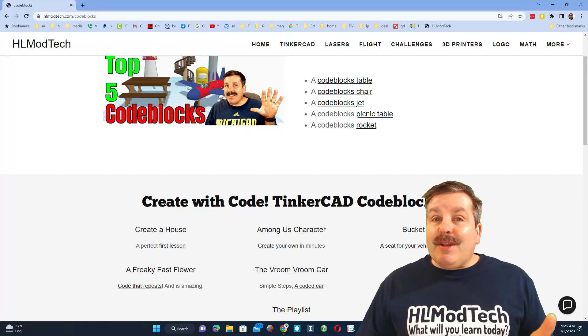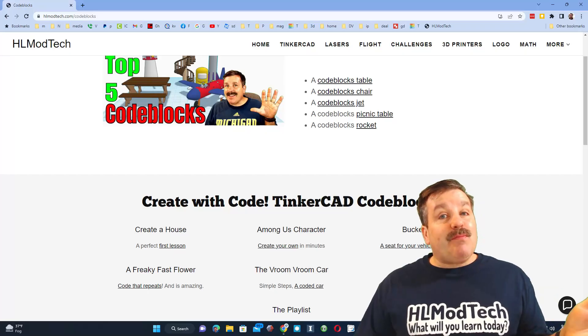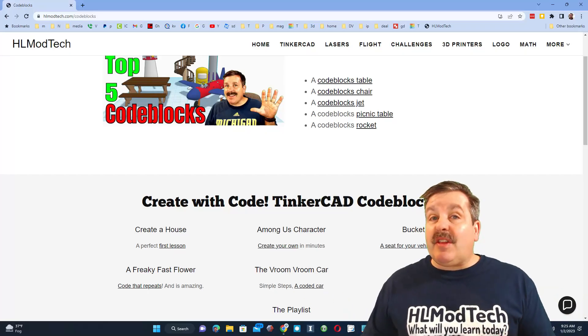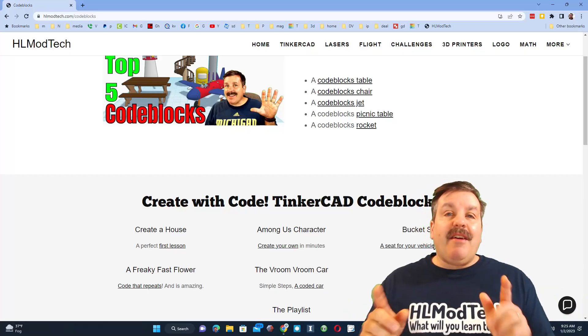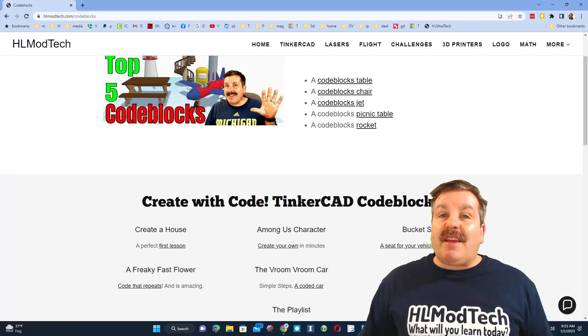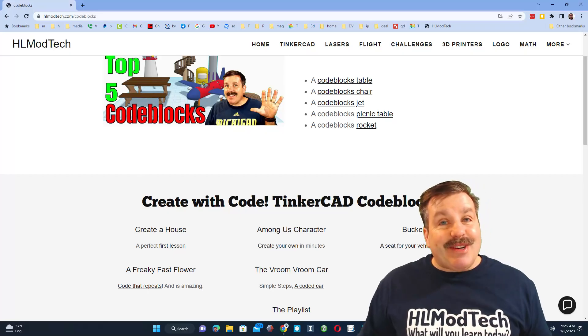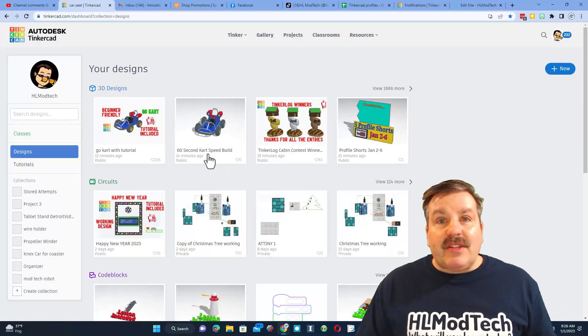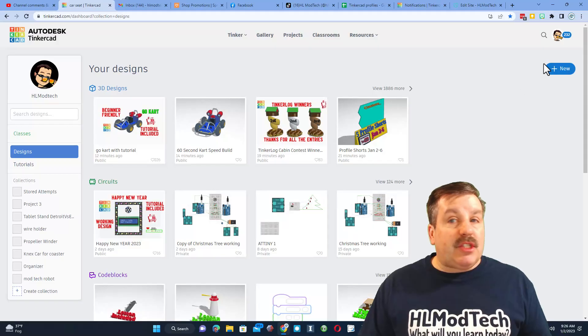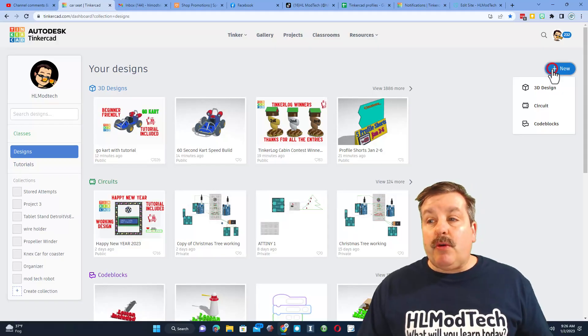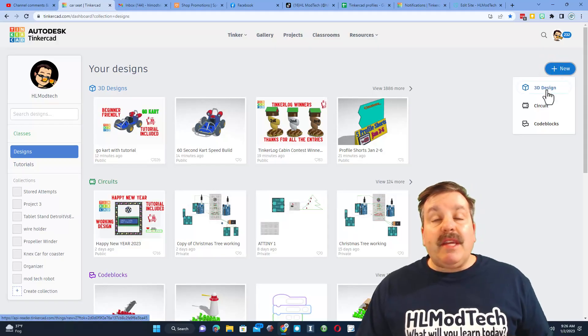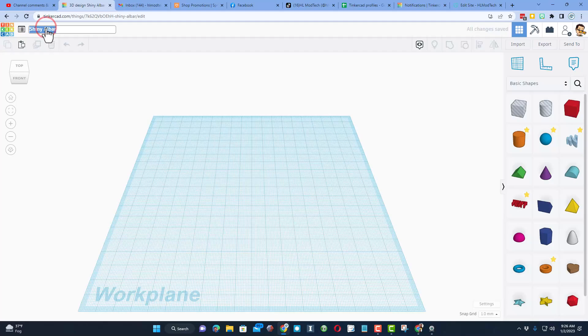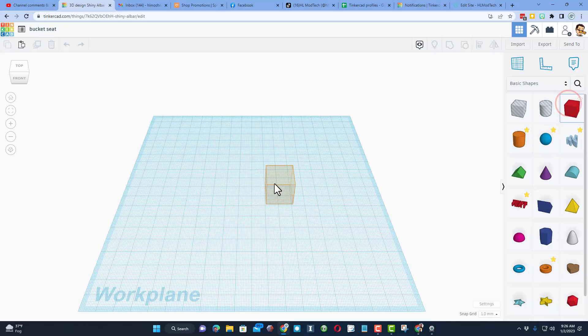One of my viewers, Brian, said hey can you make this in the normal design? Of course I can, so let me show you how to do it. Step one is to visit Tinkercad. I always choose sign in with Google. When you hit new, we are going to do 3D design. First step is to rename it - I'm going to call it bucket seat.